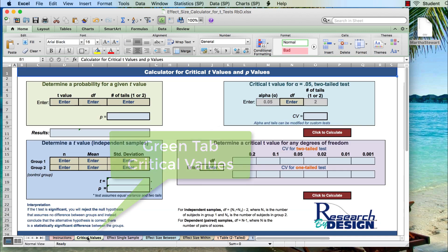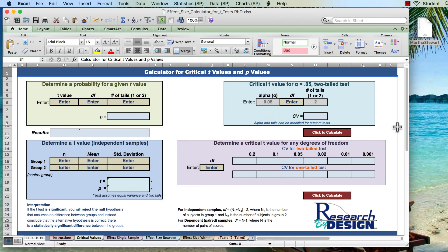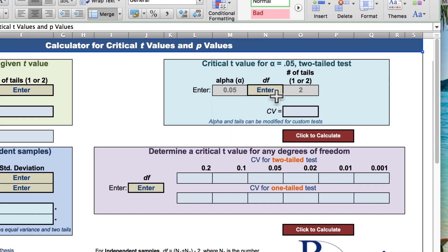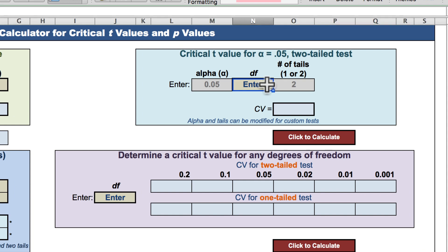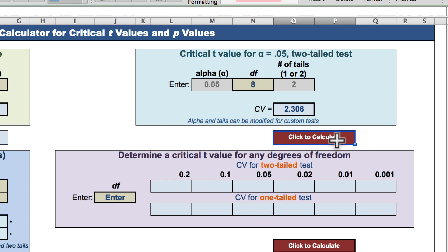In the upper left, we have the setup for a typical α = 0.05 two-tailed test. Simply enter your degrees of freedom. Click or hit return, and your critical value, 2.306, appears right here. But wait, there's more!